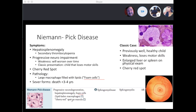You can also see a cherry red spot on the macula. The enzyme deficient is sphingomyelinase, and the molecule that builds up is sphingomyelin.